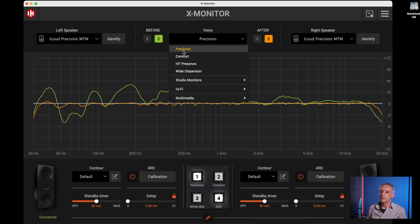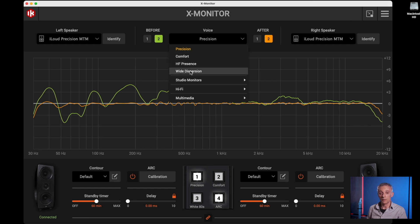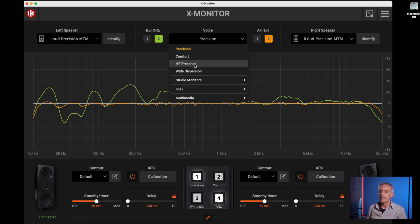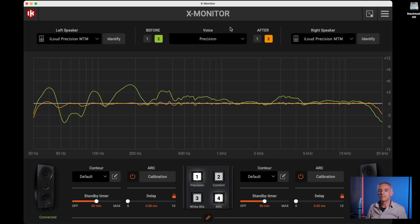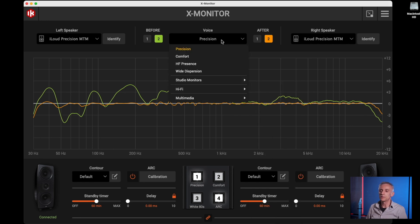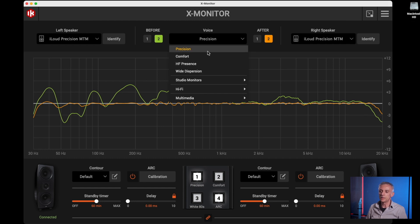You have the possibility to select among four main voices for the Precision, that are called Precision, Comfort, High Frequency Presence, and Wide Dispersion, plus a number of studio monitors. The voices can be selected from this menu here, and you can see you have four main Precision voices.